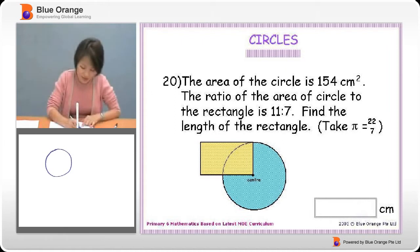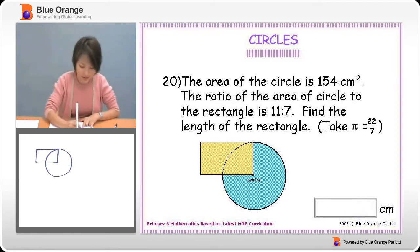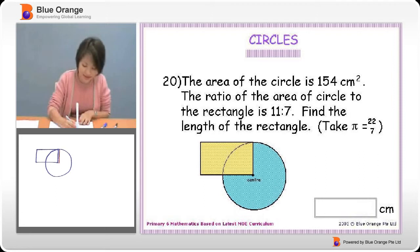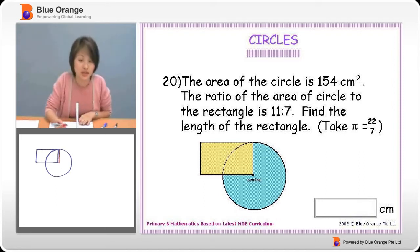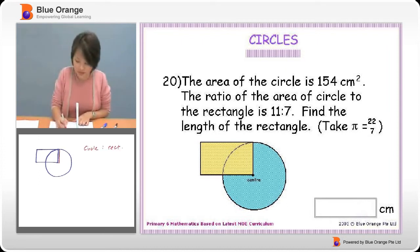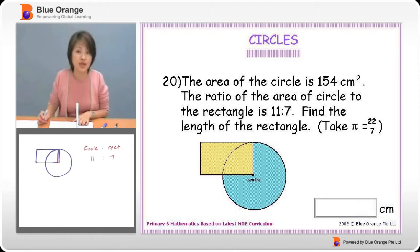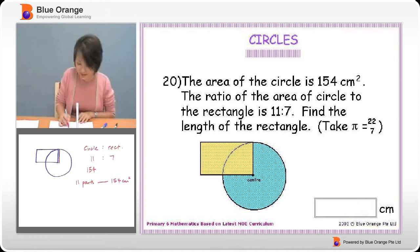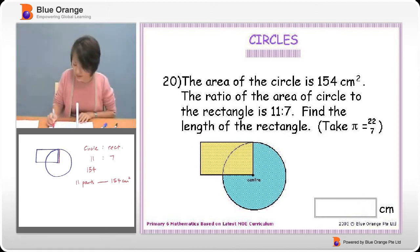We have a circle followed by a rectangle. One thing we can say is that this line here is obviously the radius of the circle. This piece of information will be very useful later on. The important part of this question is the ratio — the area of the circle to the rectangle is 11 to 7. The area of the circle is 154 square centimetres, so 11 parts equals 154 square centimetres.